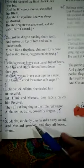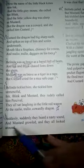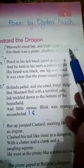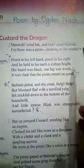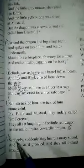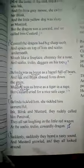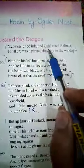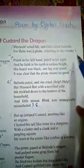Suddenly, suddenly they heard a nasty sound and mustard growled and they all looked around. Meowch! cried Ink and Ouch! cried Belinda, for there was a pirate climbing in the window.